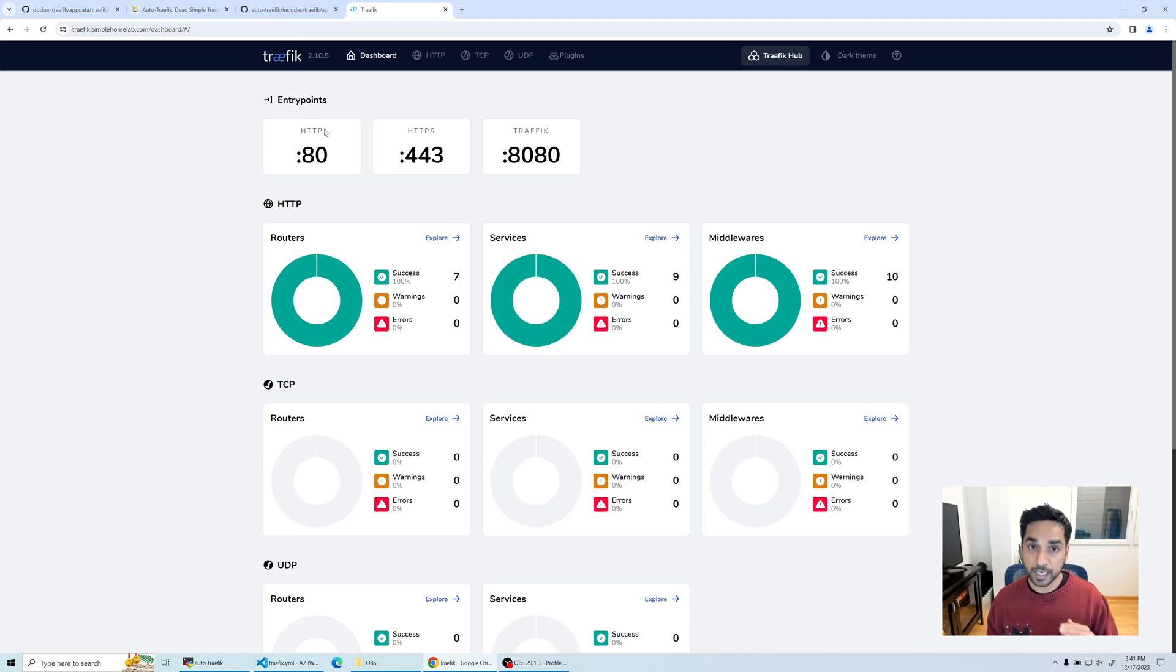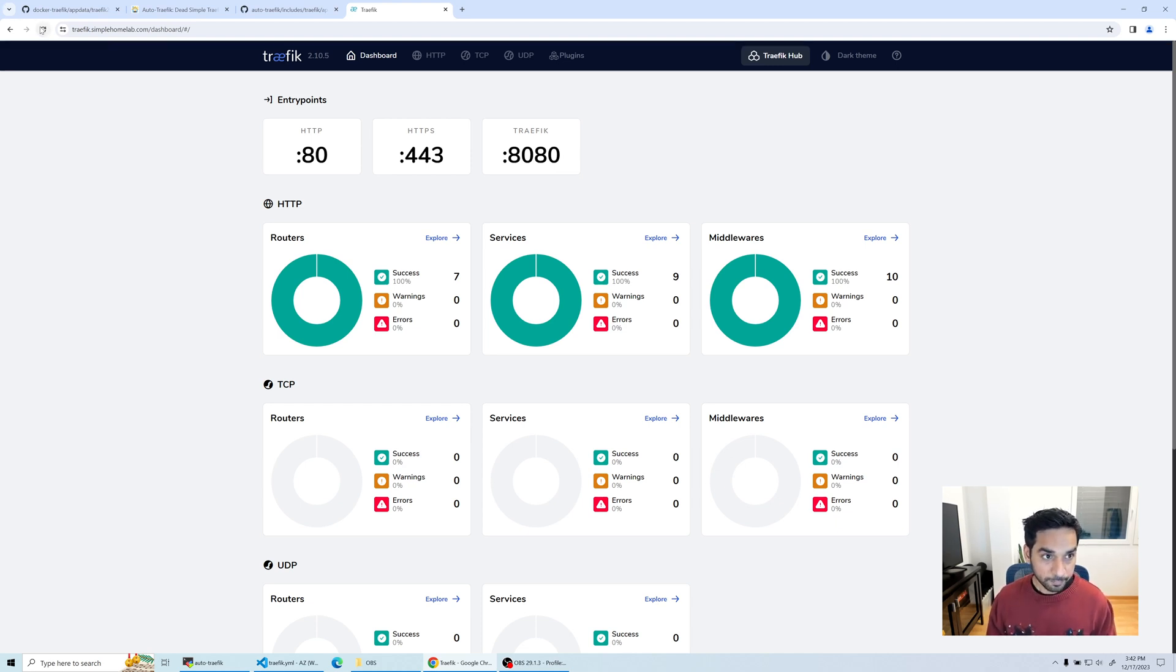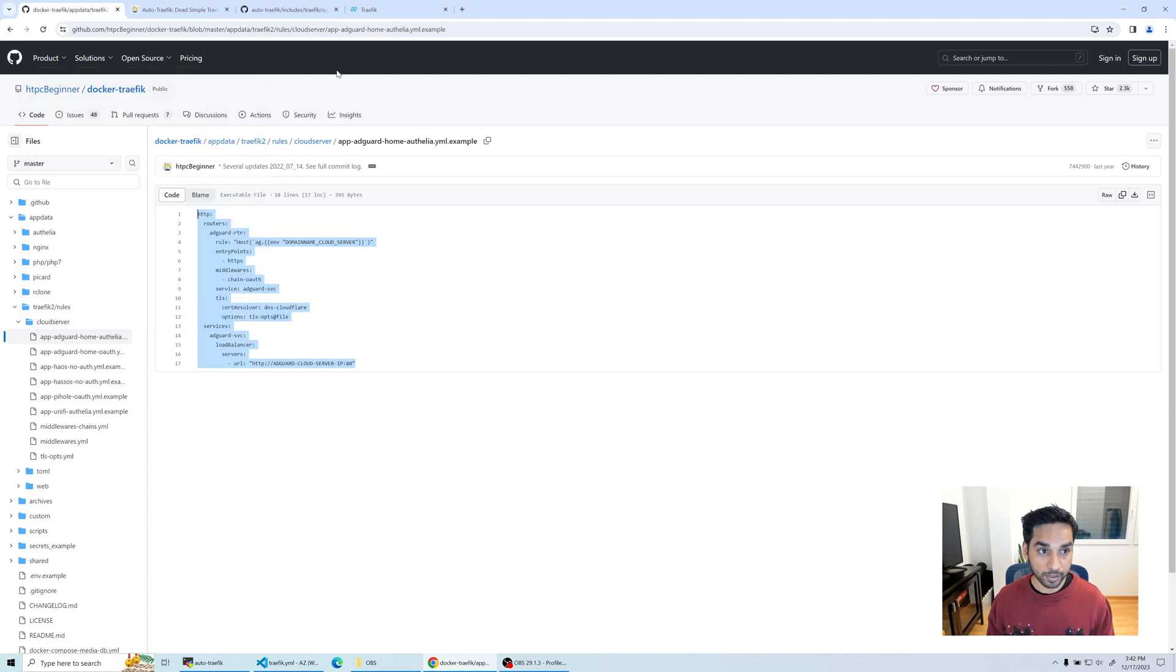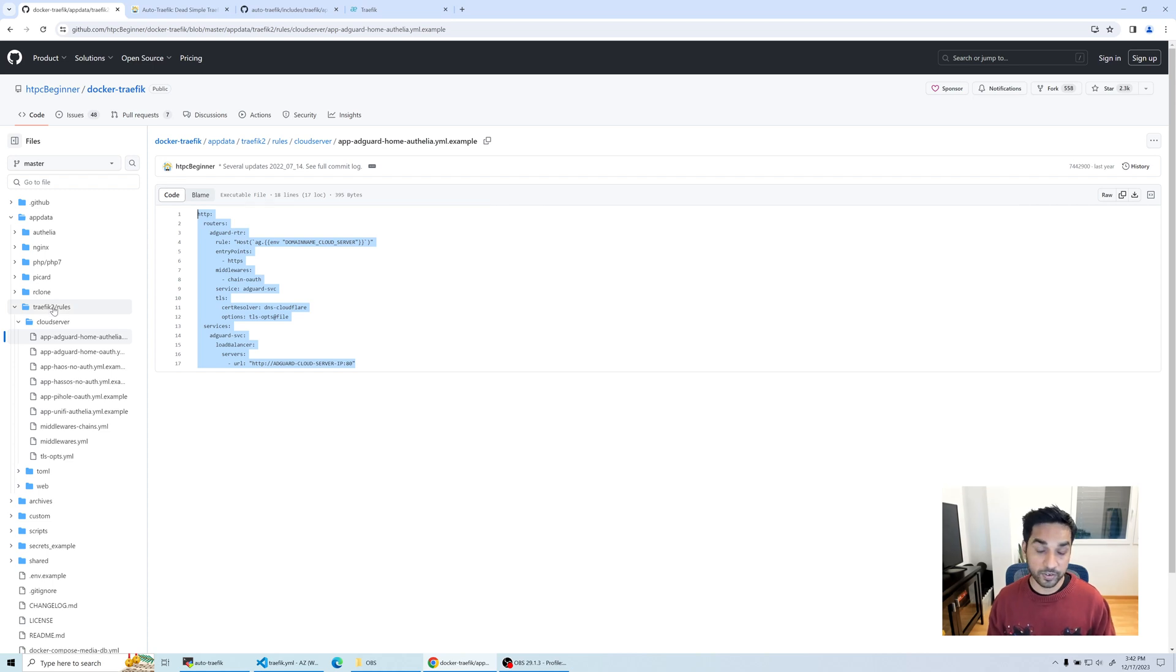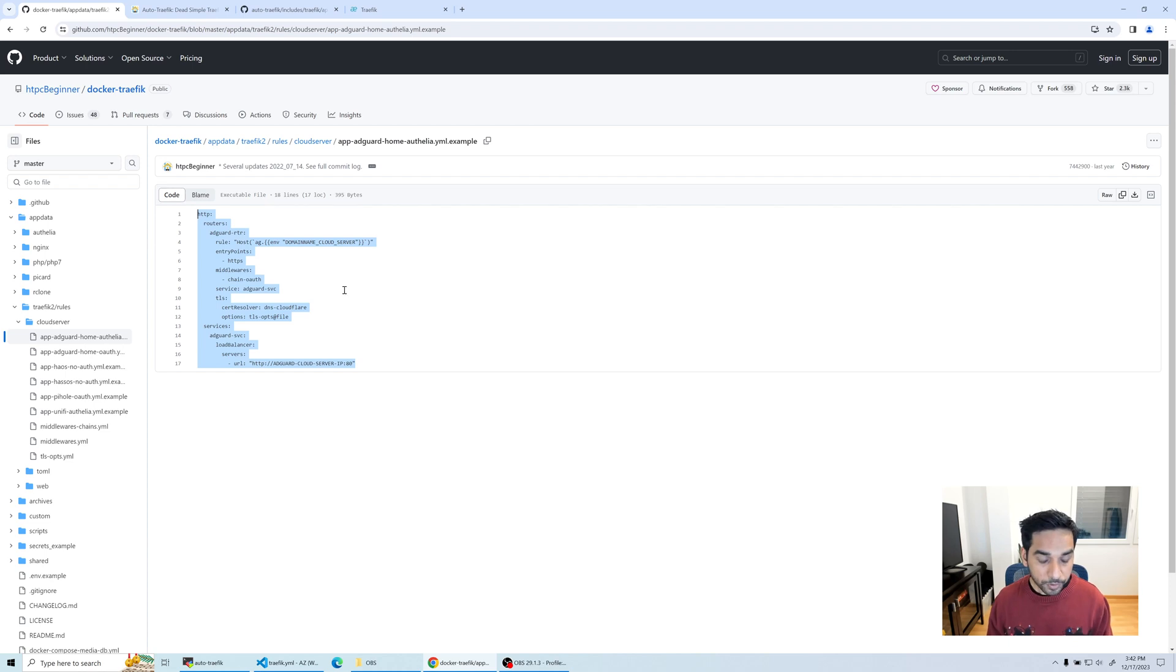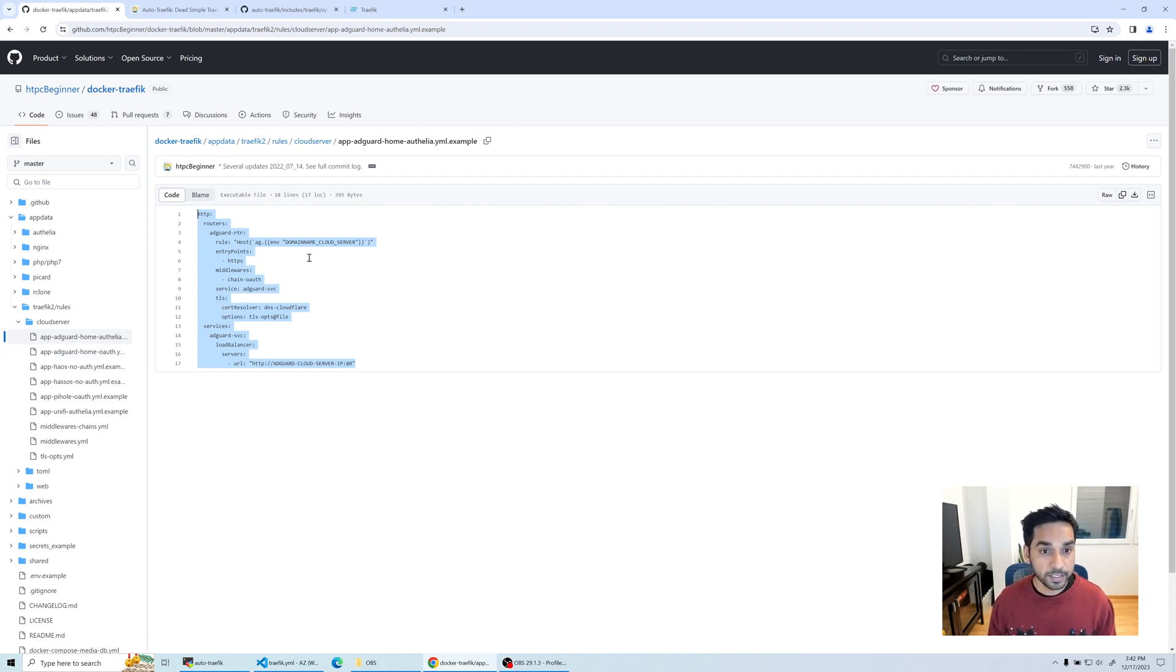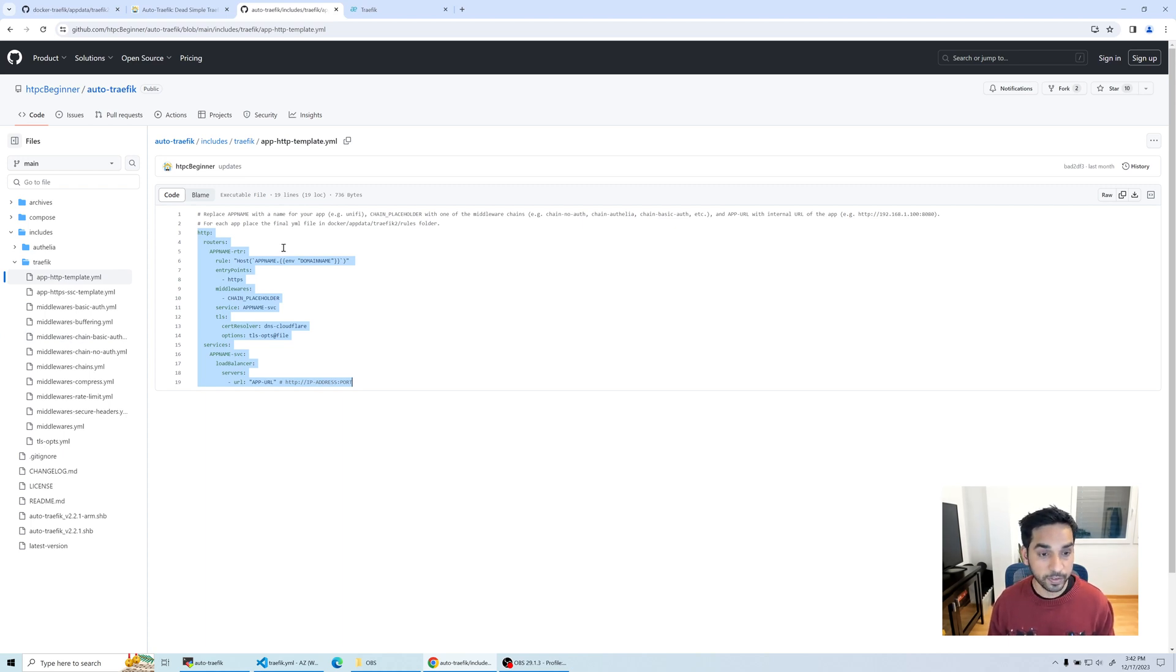Let's see how to put those apps behind Traefik. For the first one we're going to use a simple example - an app that is available using the HTTP protocol. If you go over to my docker Traefik repository, you're already going to see some examples inside the Traefik rules folder. The first one I'm going to use is my AdGuard Home web interface, and AdGuard Home is running on my Raspberry Pi.